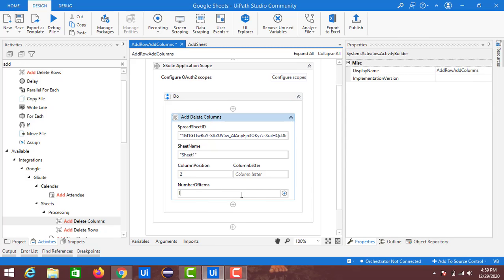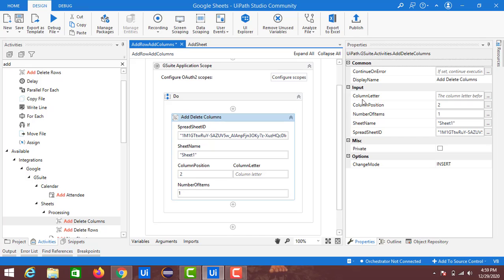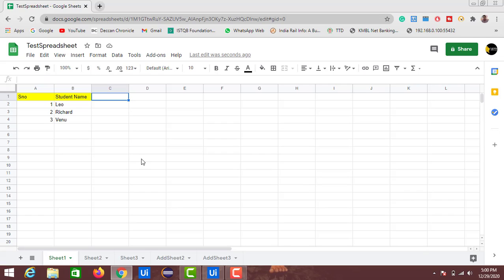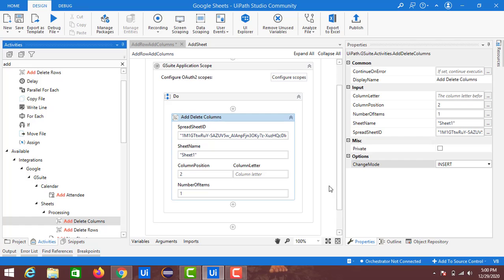In the Properties panel, under Options, there is a Change Mode field with two options: Insert or Delete. Insert adds columns and Delete removes them. We will first perform the Insert operation and then look at the Delete operation. Let's run this now.